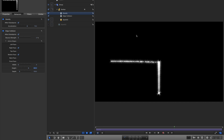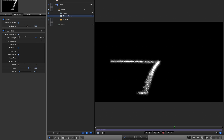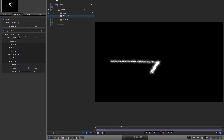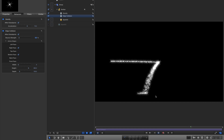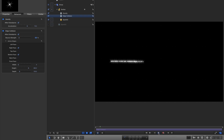This is still not looking quite right. I'm going to come back to the Edge Collision behaviour and set the Bounce Strength to 6%. Now if you press play, that's starting to look rather better — the particles bounce back from the collision point, hit the floor, all looking pretty good.